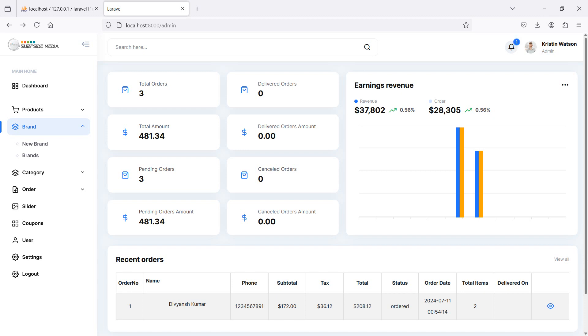Hi everyone, welcome back to the Laravel ecommerce project tutorial. In this video we are going to learn about creating the brand page for the admin, so let's see how we can create the brand page.